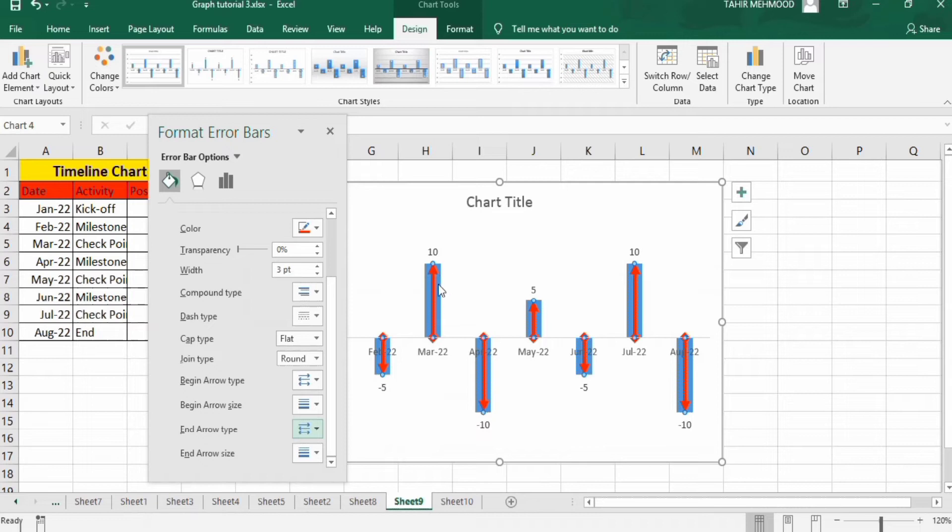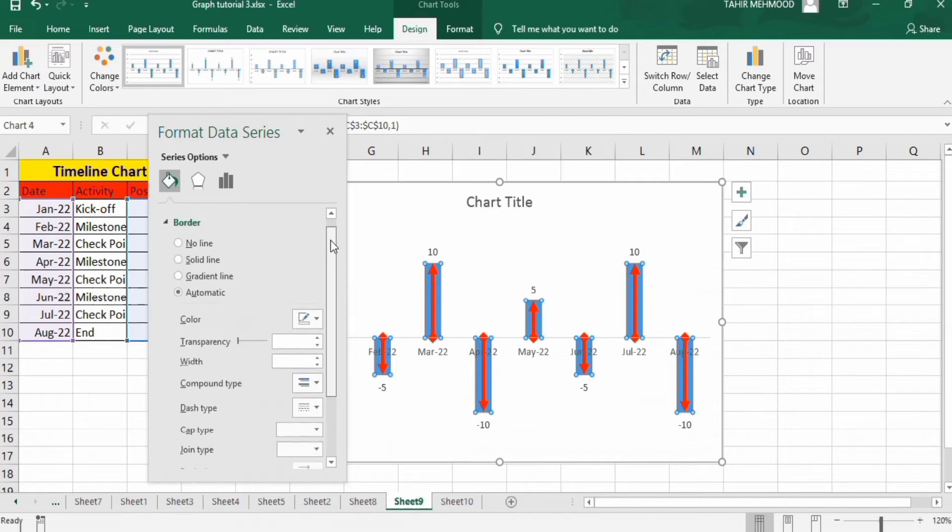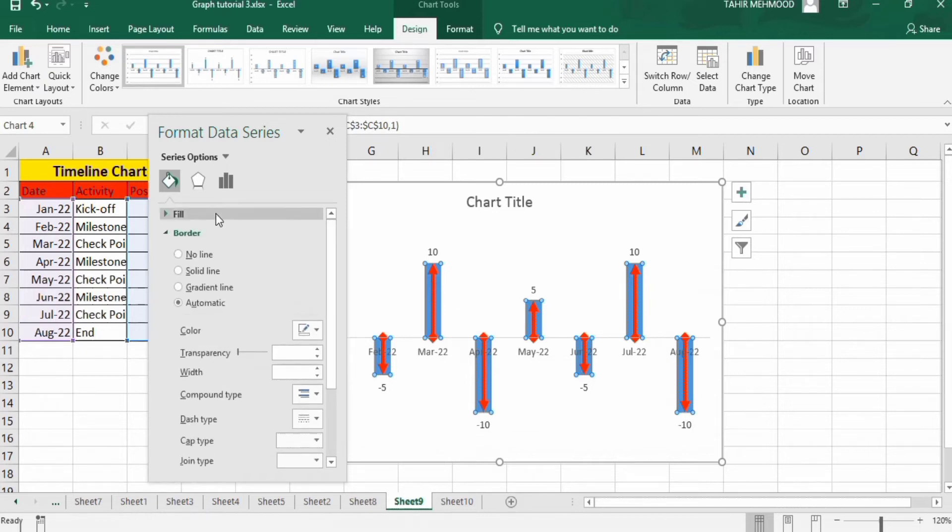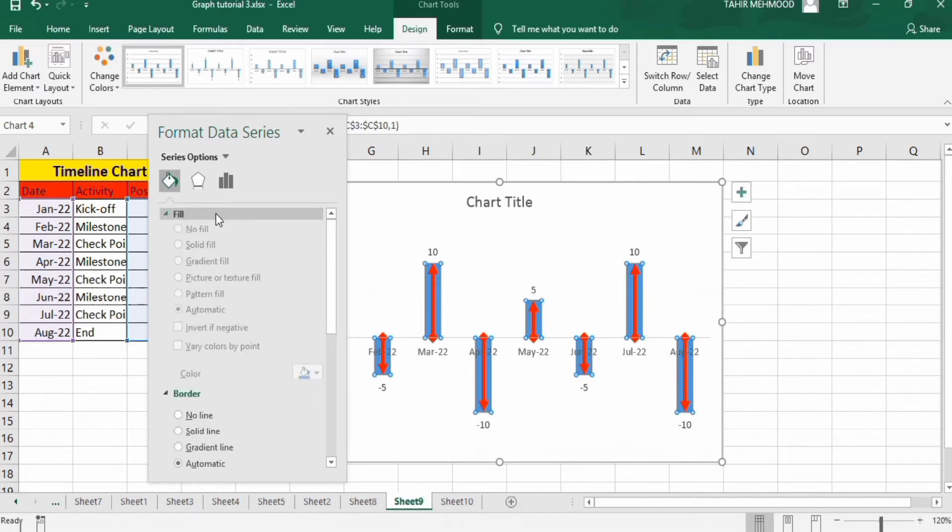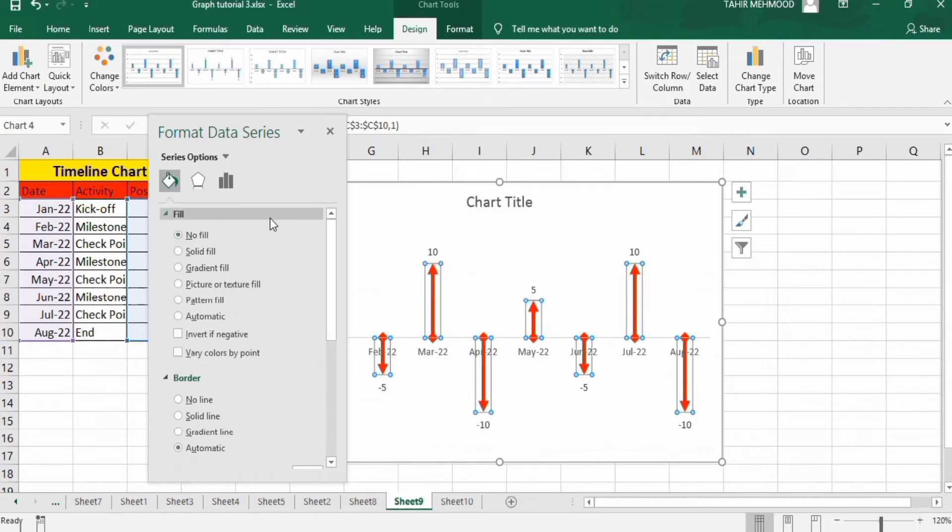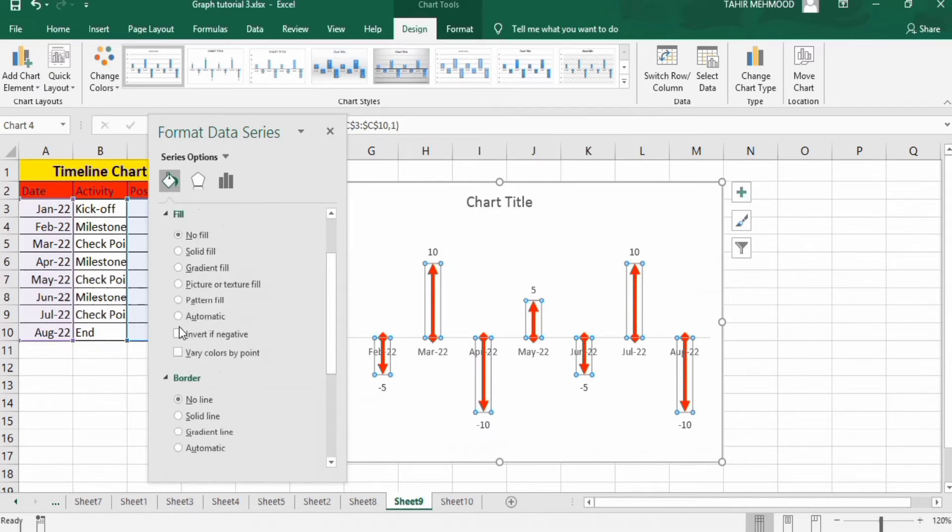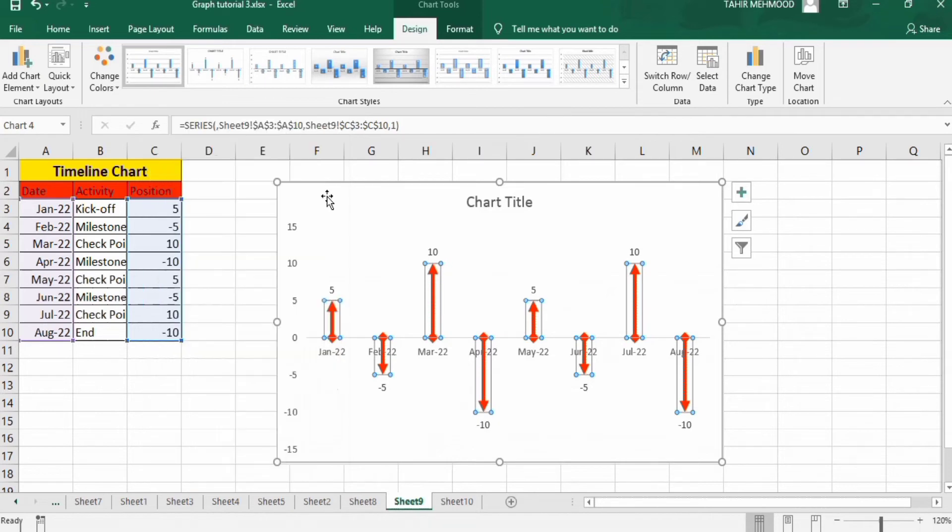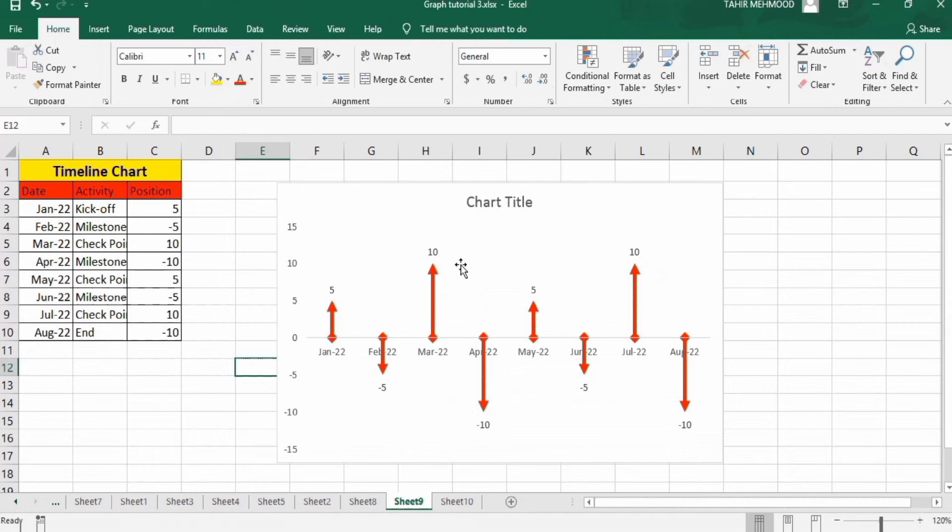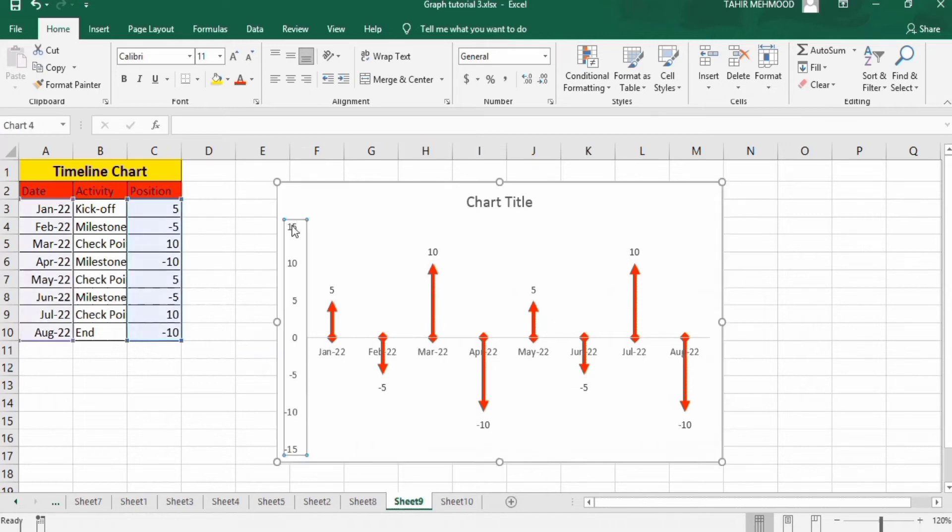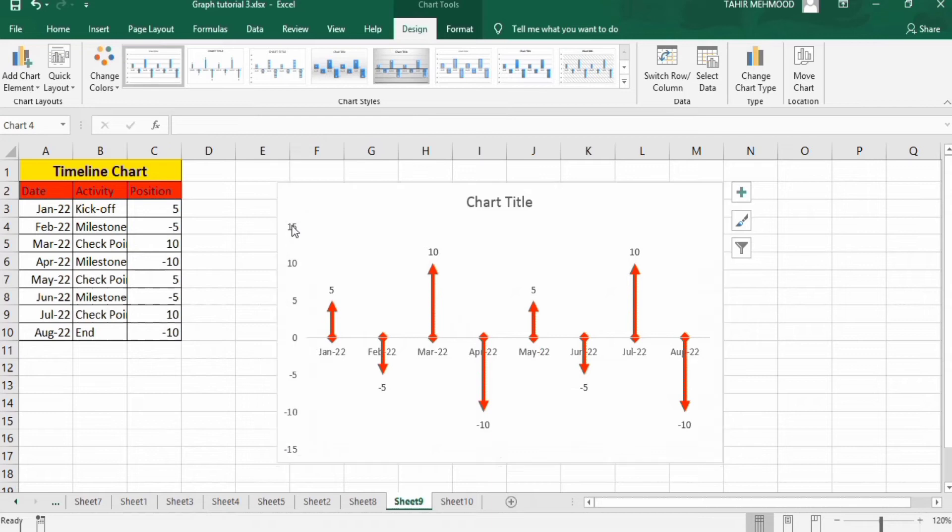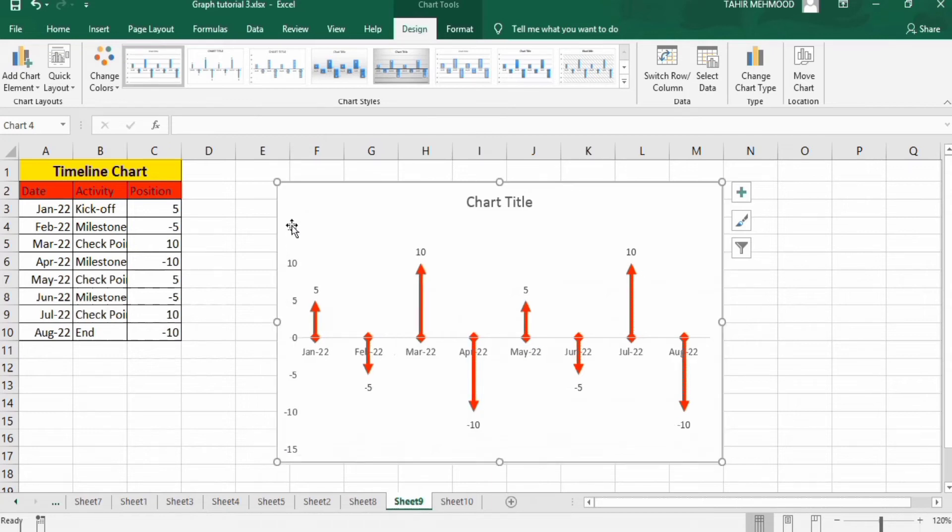Now click on these bars. You can see here the bars are selected. Now click on this y-axis option and press backspace or delete button to remove this.